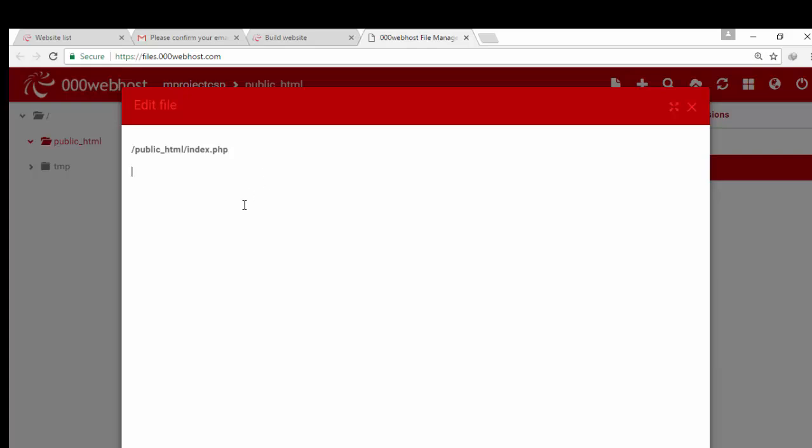Now I am going to type a PHP script. Print, hi, welcome to my page.